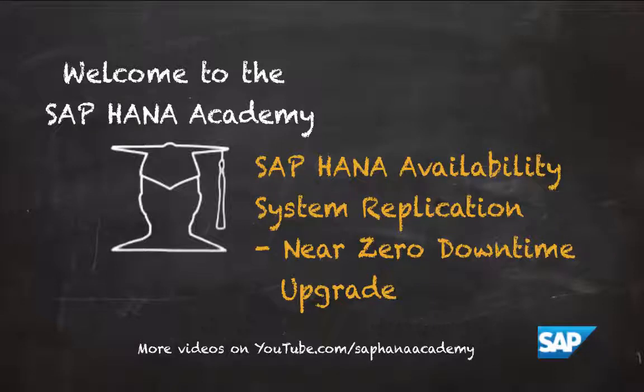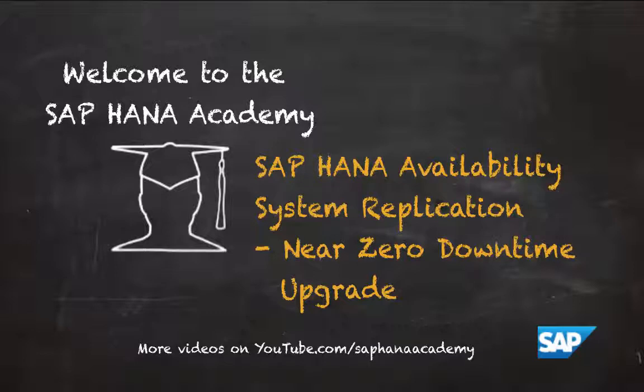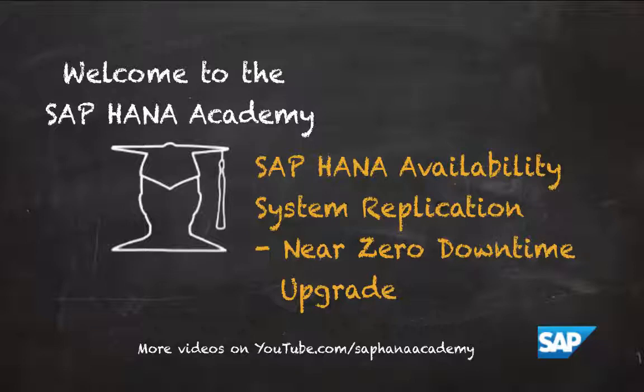Hello and welcome to the SAP HANA Academy. My name is Denis van Kempen and in this video tutorial series, I will show you how to set up and manage SAP HANA system replication. In this video, I will discuss performing a near-zero downtime upgrade.